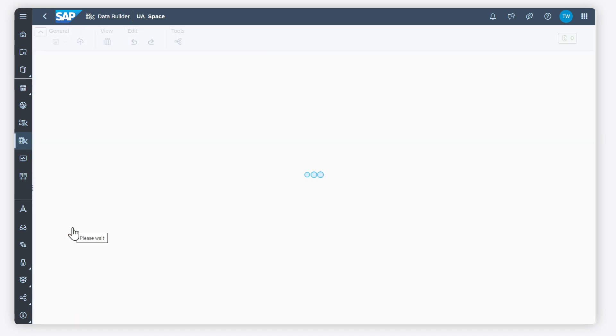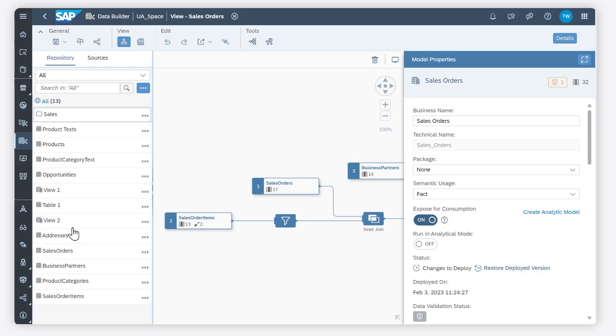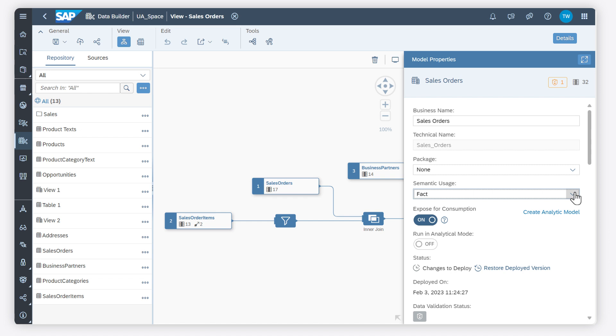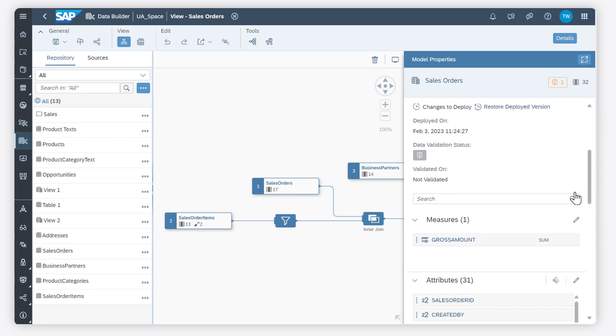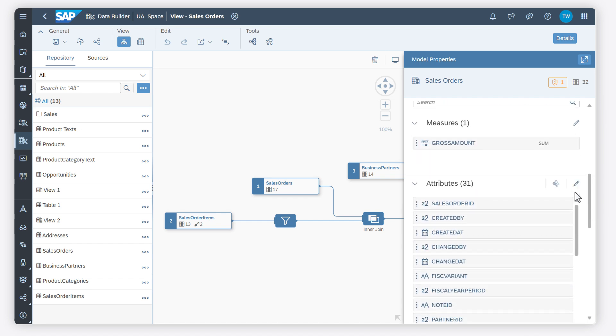To model facts, dimensions, texts and hierarchies, you can set the Semantic Usage property to indicate the type of data contained in your entity. Select the semantic usage of facts to indicate that your entity contains numerical measures that can be analyzed. You must identify at least one measure and you can create associations and dimensions in text entities.